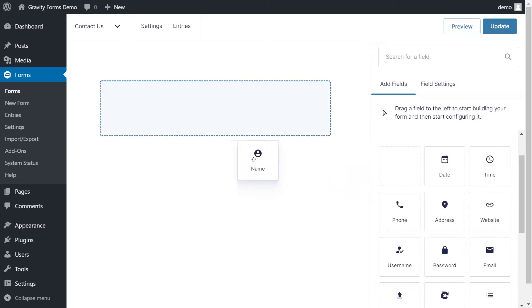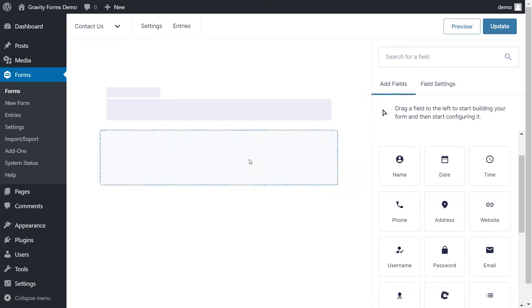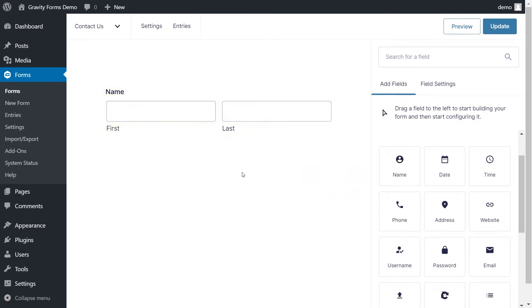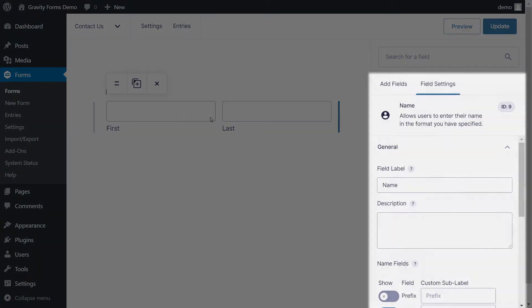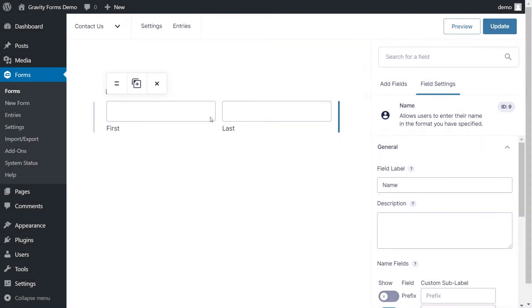I'll add a field name, which requests the first and last name by default. When you select a field, the right-hand side of the page will automatically switch to the Field Settings panel so that you can edit the field.